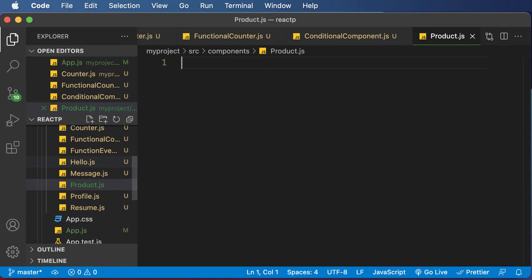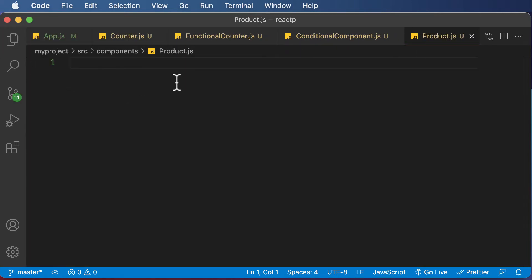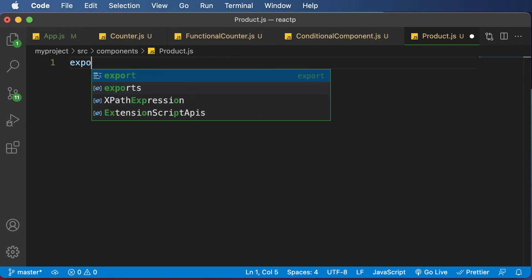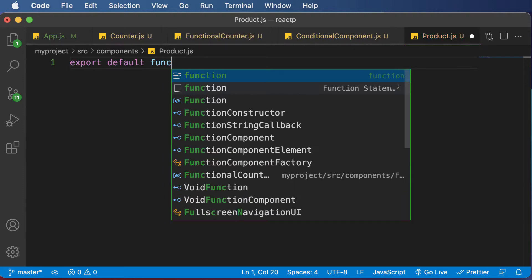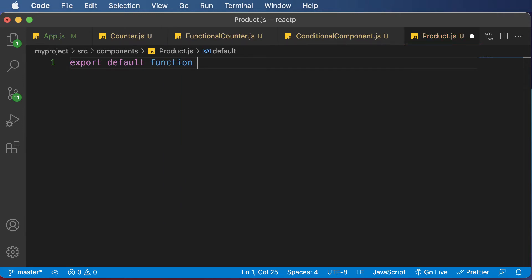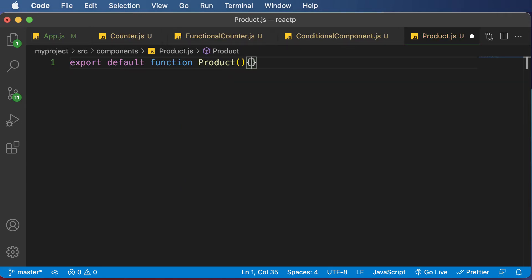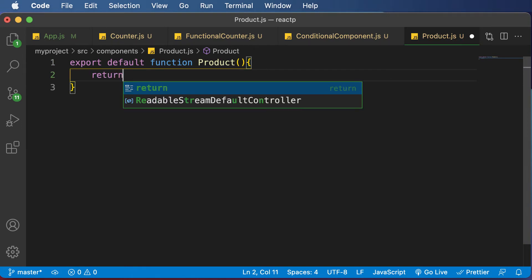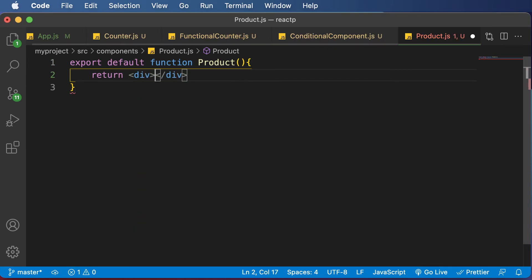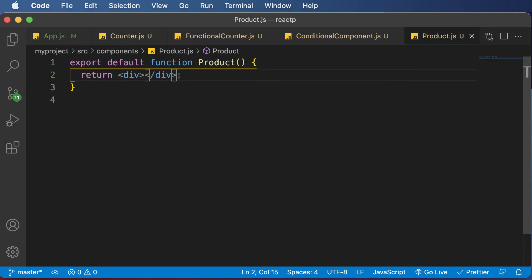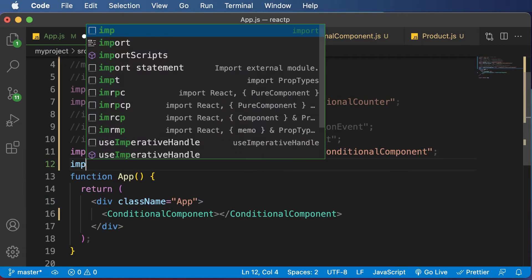Let's call it product.js. This is going to be a functional component. So for functional component, I would say export default function Product. And now let's simply return a simple div here. Once we have this functional component, as usual, we add that component here.